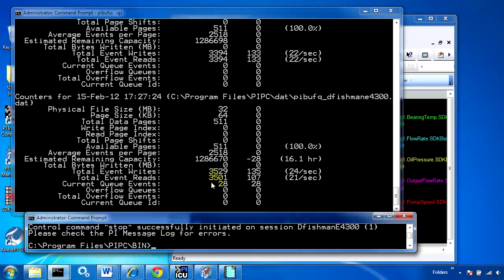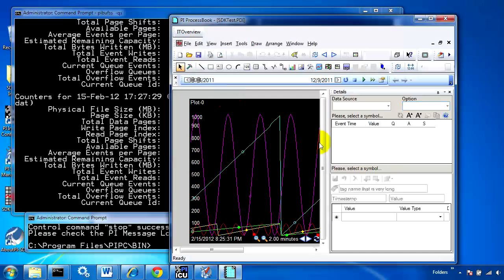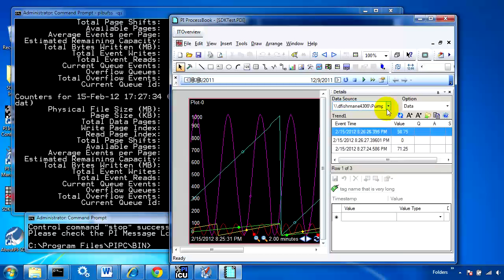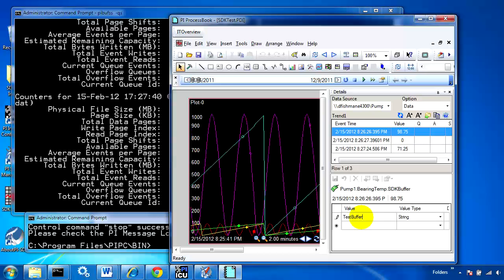Now we're going to see data go into the buffer and stay in the buffer, not get sent to the PI server. If I come over to Process Book and choose one of my tags to write to, this annotation will be buffered and will eventually make it to the PI server once we have connection again.